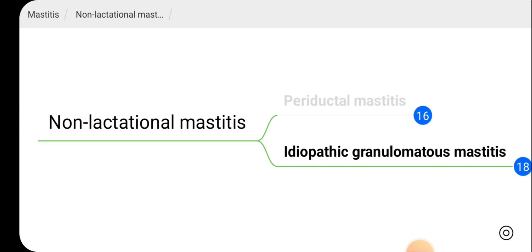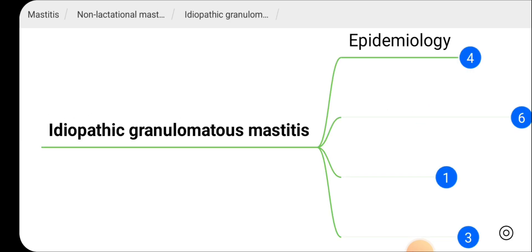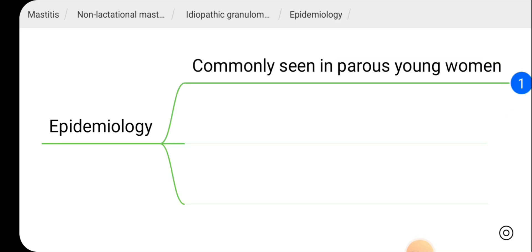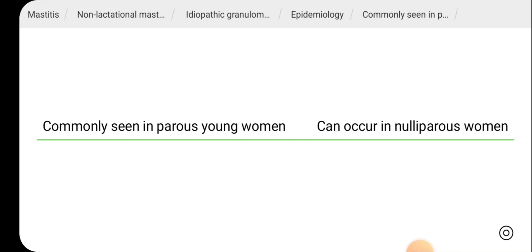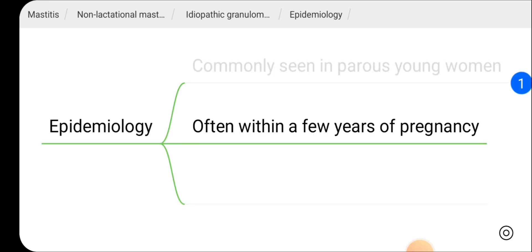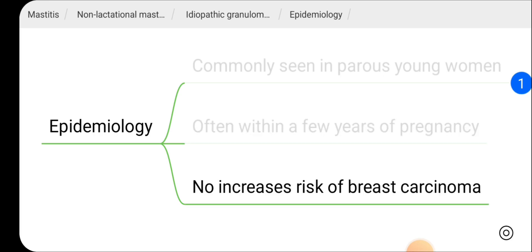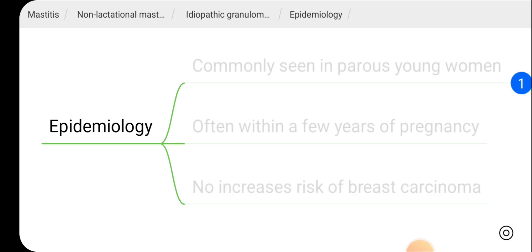The second clinical entity of non-lactational mastitis is idiopathic granulomatous mastitis. Regarding its epidemiology, it is commonly seen in parous young women — it occurs after childbirth — but it can occur in nulliparous women as well. It is usually seen within a few years of pregnancy, and there is no increased risk of dyscarcinoma in patients with granulomatous mastitis.